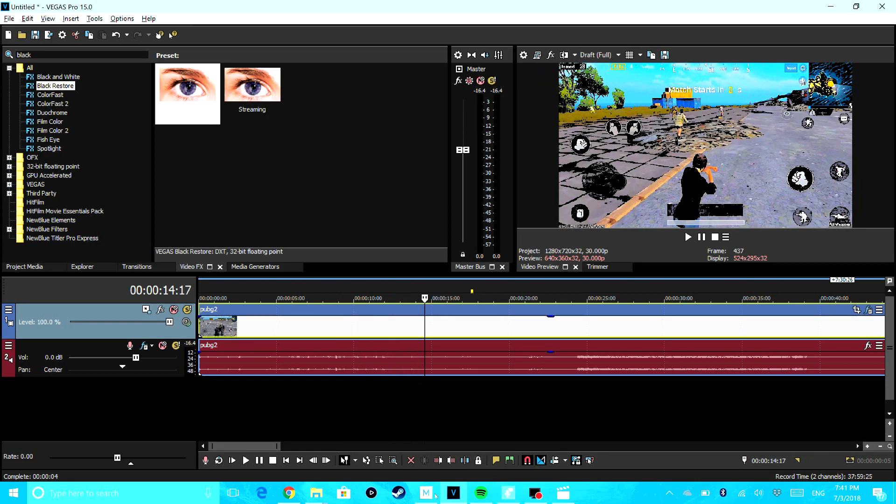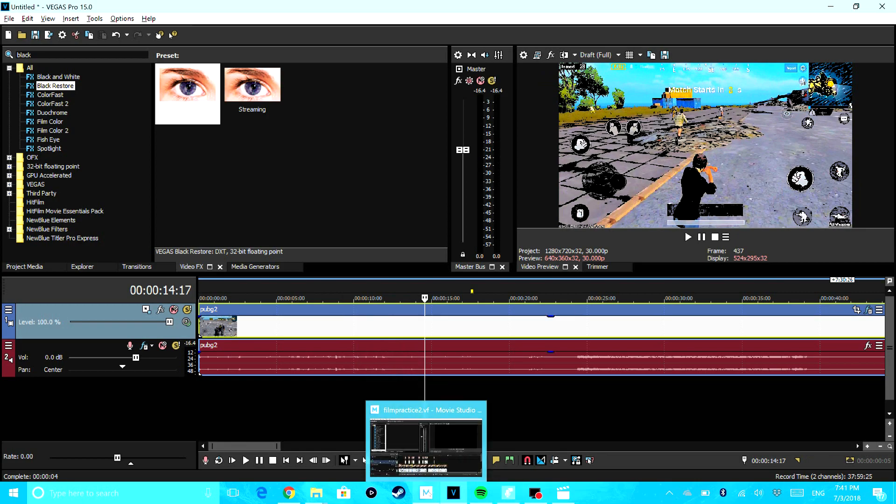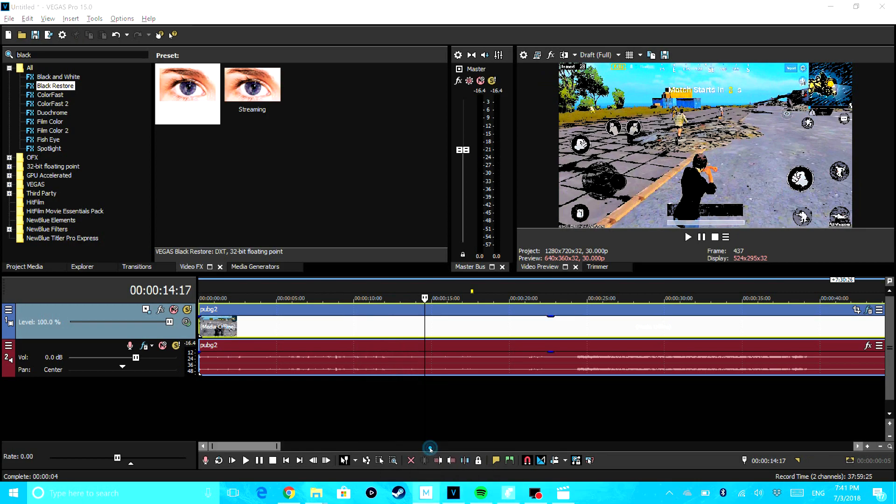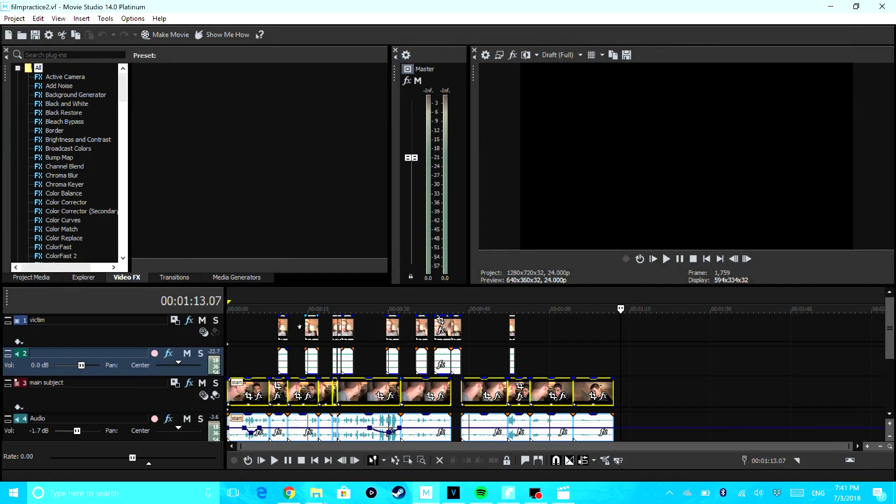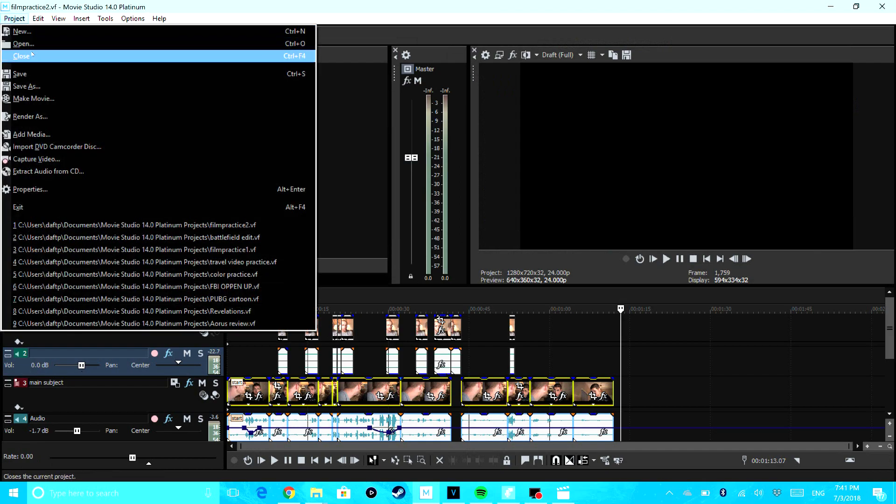And now I'm going to show you another way. So on Movie Studio, another way that I did this was...